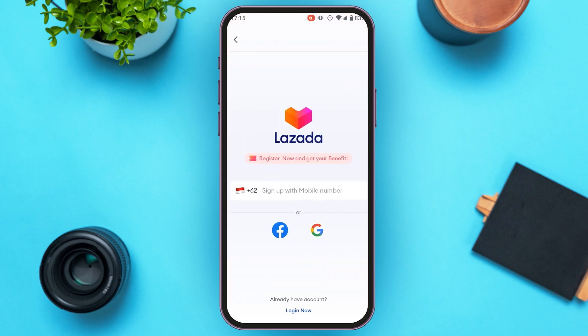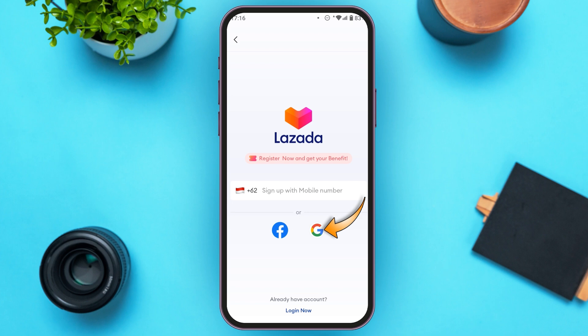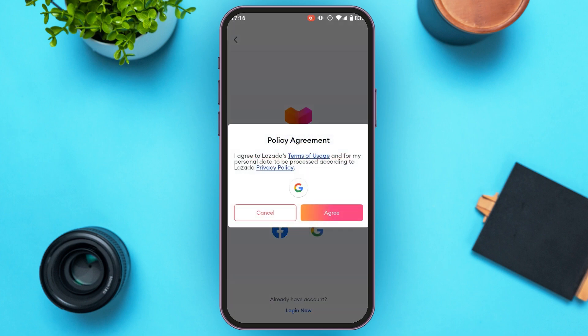You'll be led to this interface where you can sign up with a mobile number, Facebook, or Google. If you want to sign up with a mobile number, simply enter your mobile number — the country code will be selected according to the country you chose earlier. Here I am going to sign up with Google, so I'll tap on Google.